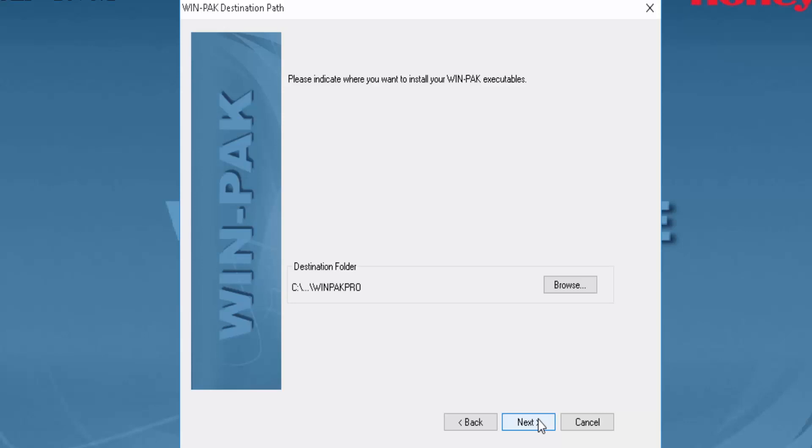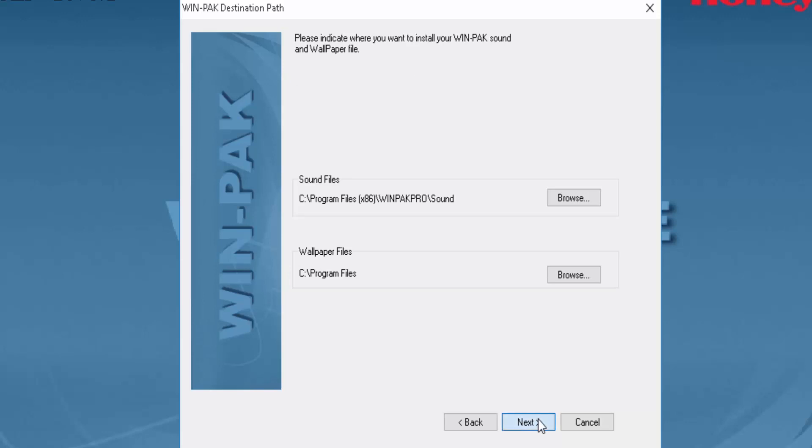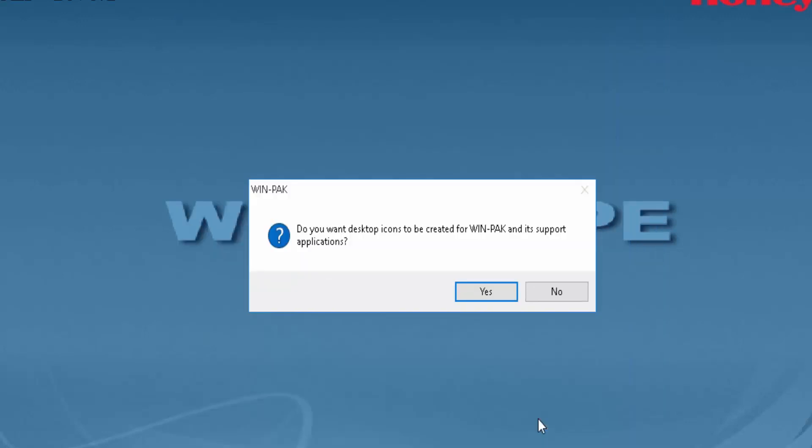Select the destination folder and select Next. The destination folder for the language package and select Next.